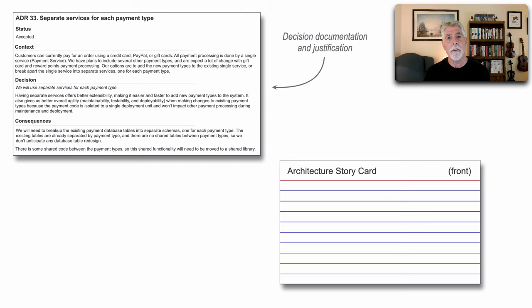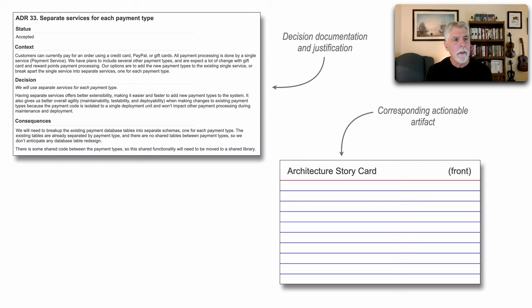The decision itself shows that it's accepted, but hasn't really been scheduled yet, and that's what the architecture story card is all about.